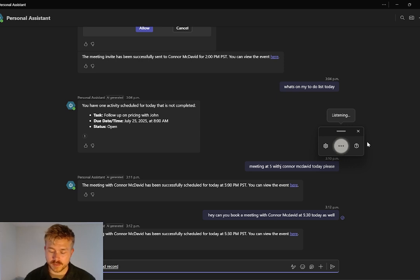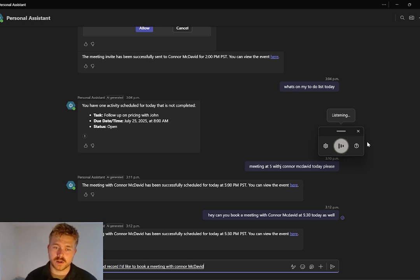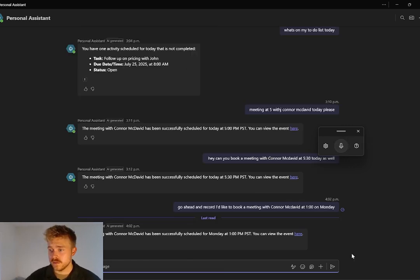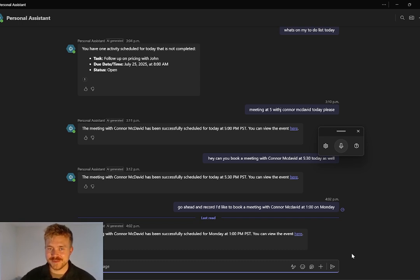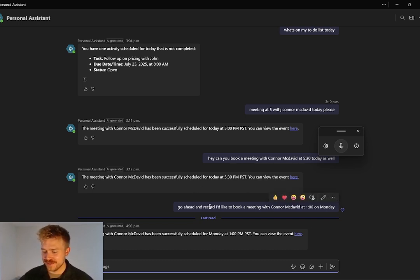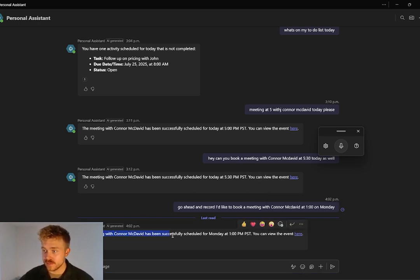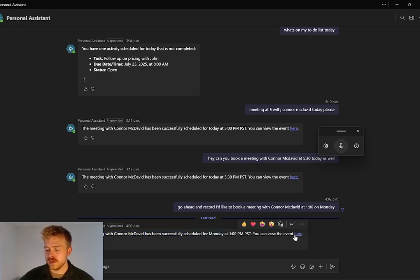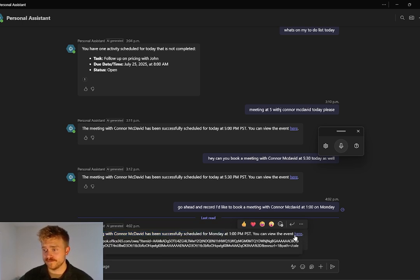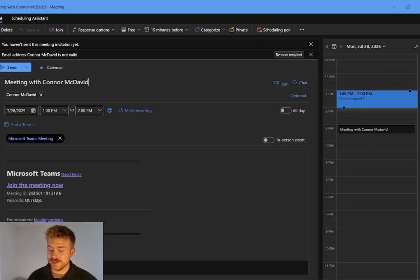I'd like to book a meeting with Connor McDavid at one o'clock on Monday and we can send. You'll see that this meeting with Connor McDavid has been successfully scheduled for Monday at one. And of course we can view the event here and here you can see the meeting invite to Connor McDavid.